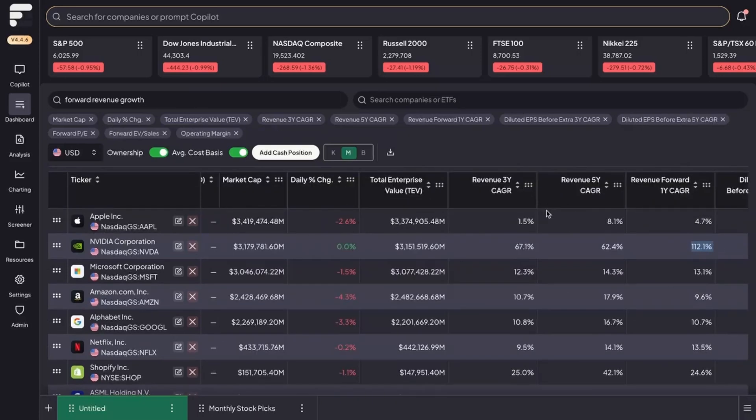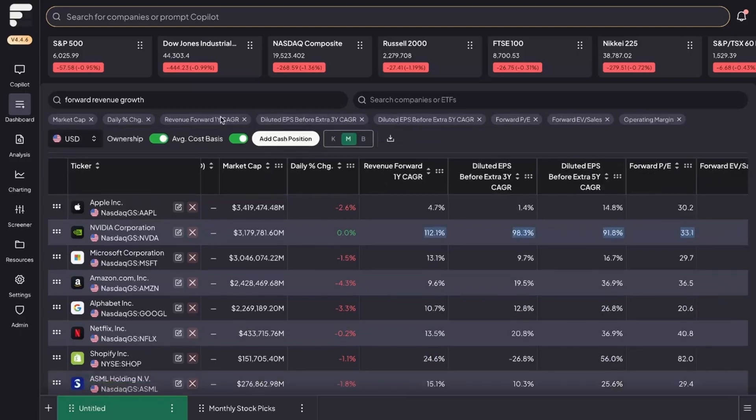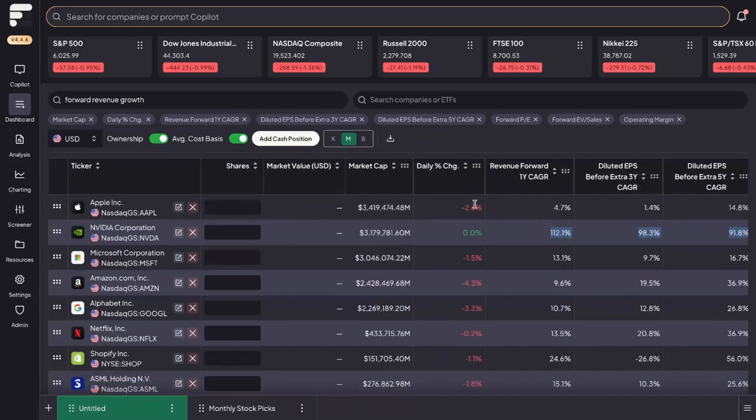Let's just say that you wanted to prioritize this metric over all the other metrics. You could simply move it by holding on to the six dots and bringing it over. Additionally, another way that you could bring it further up is if you get rid of the metrics that you may not look at as frequently or are unimportant to you—for example, total enterprise value or these aforementioned growth metrics. So all of a sudden it's highlighted just a bit more.